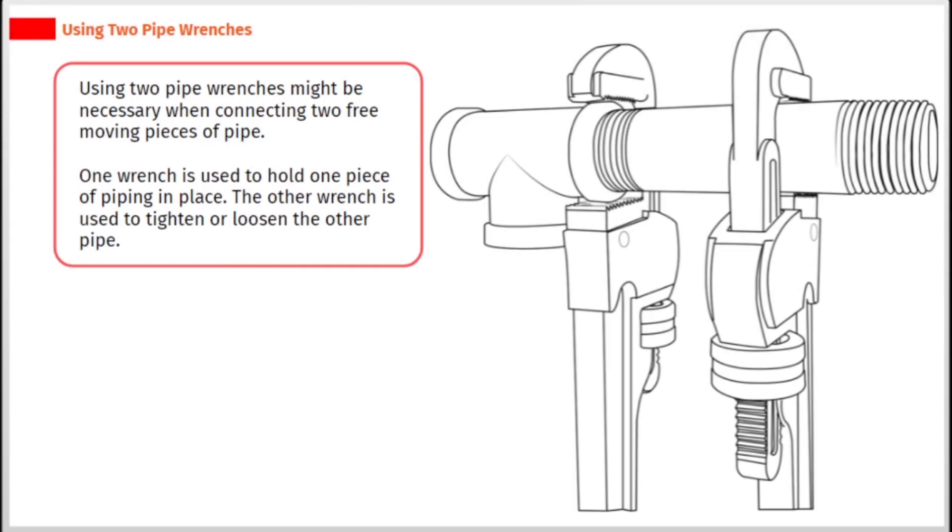Using two pipe wrenches might be necessary when connecting two free-moving pieces of pipe. One wrench is used to hold one piece of piping in place. The other wrench is used to tighten or loosen the other pipe.